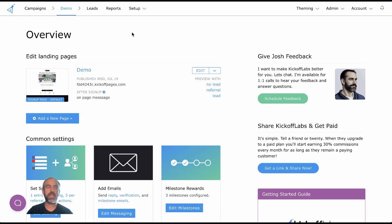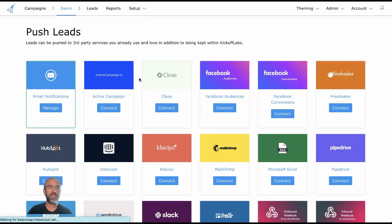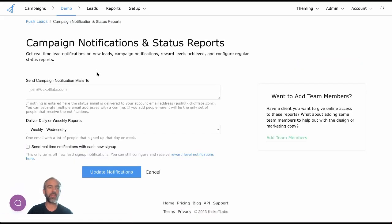Right here I'm within a campaign. If I go to setup and then to integrations, the first option here is email notifications. You can see this is enabled. I'm going to manage email notifications here.